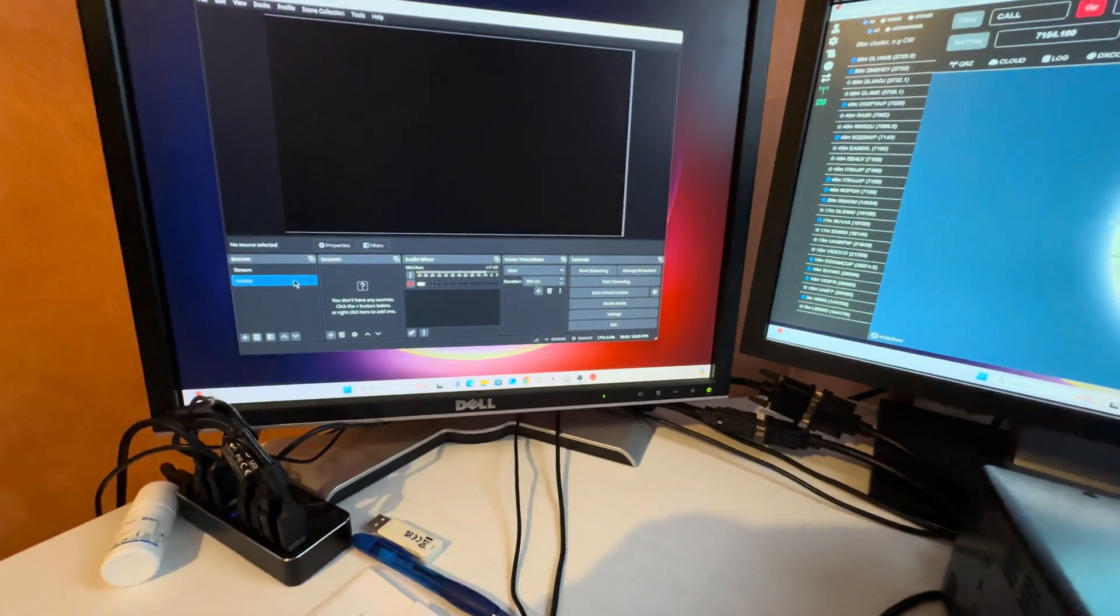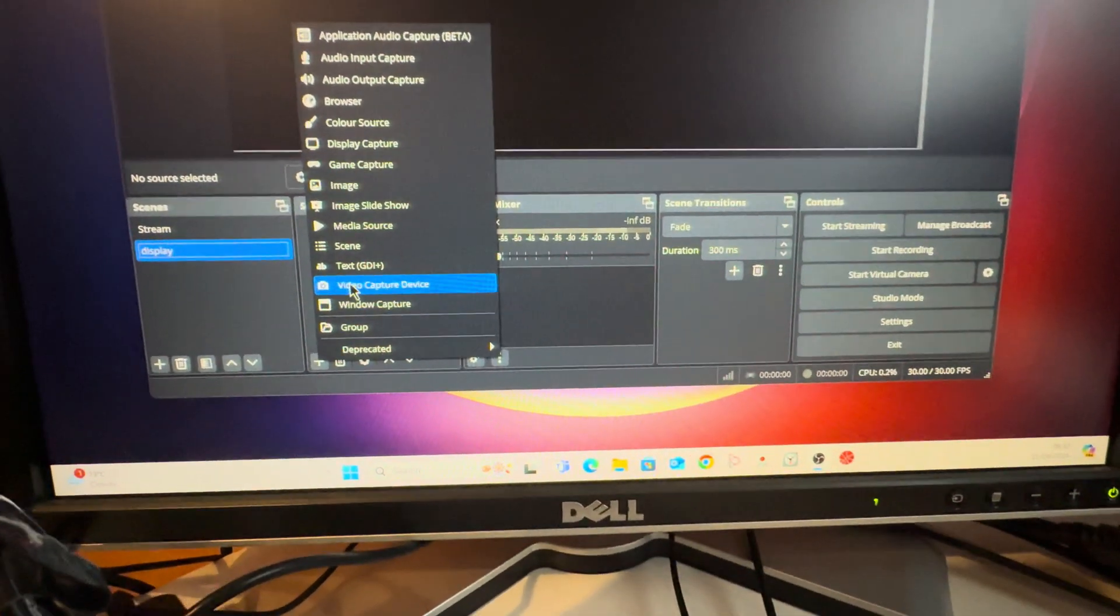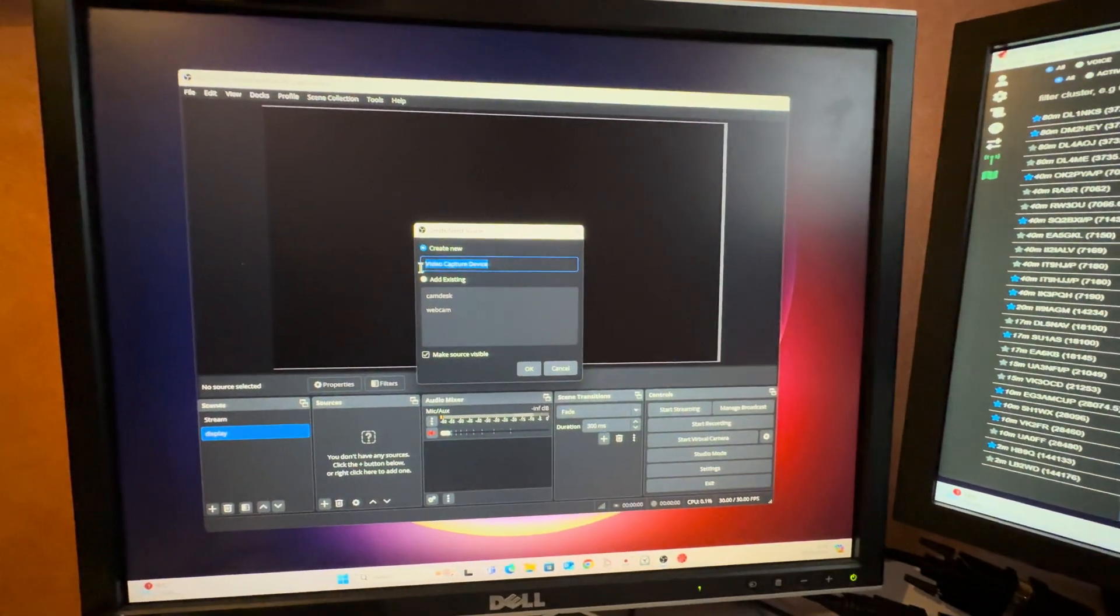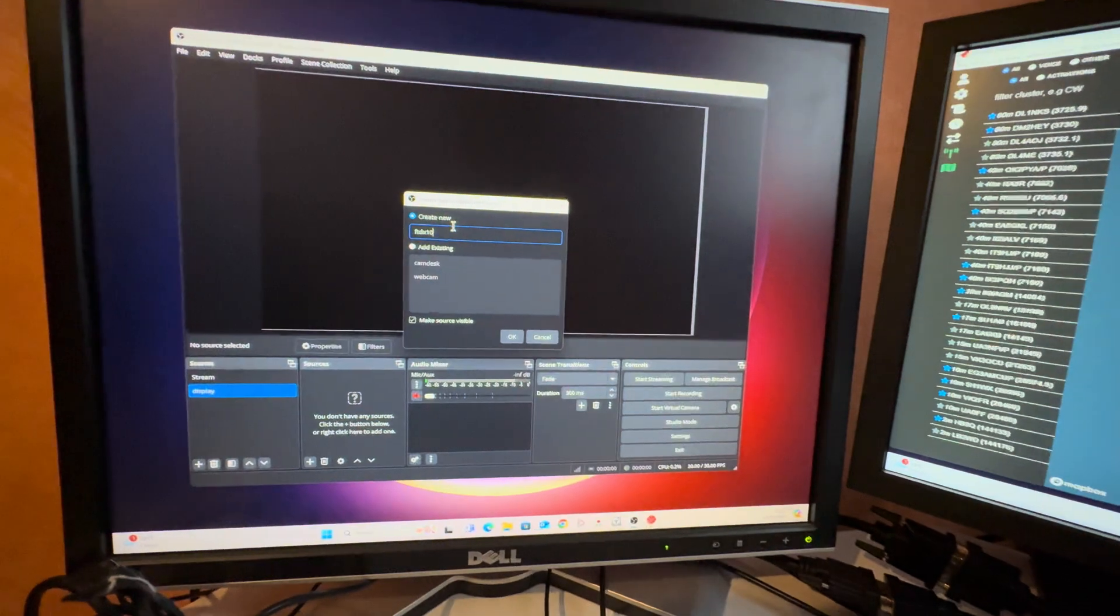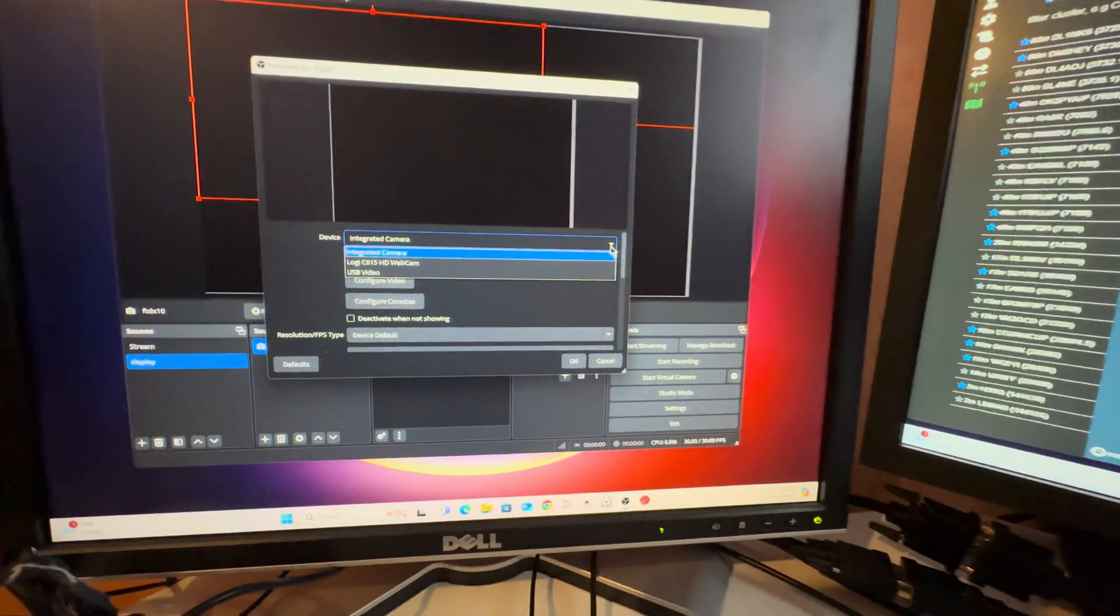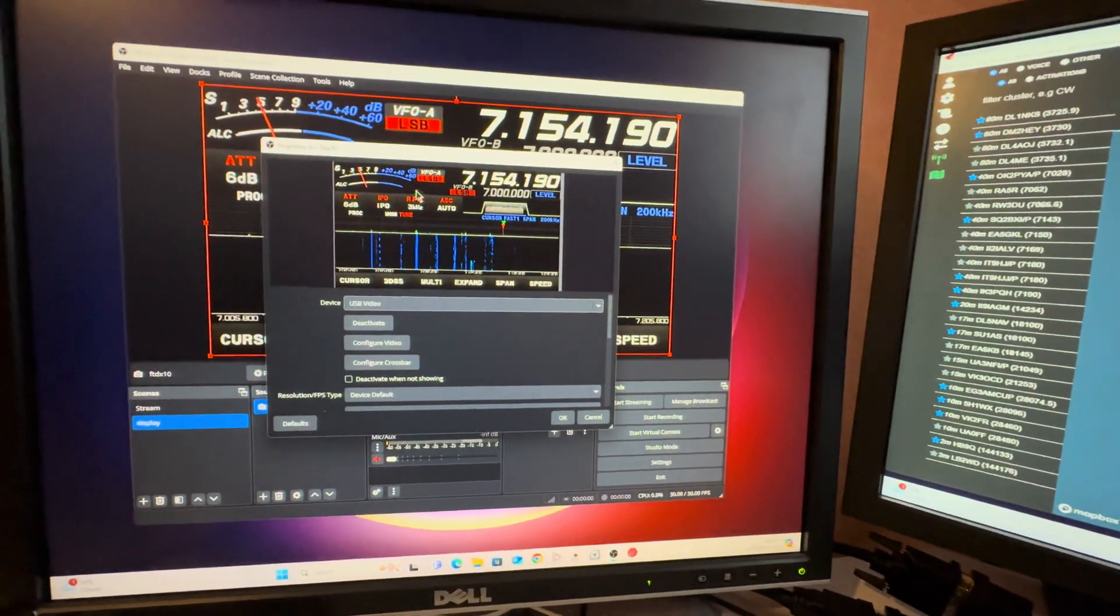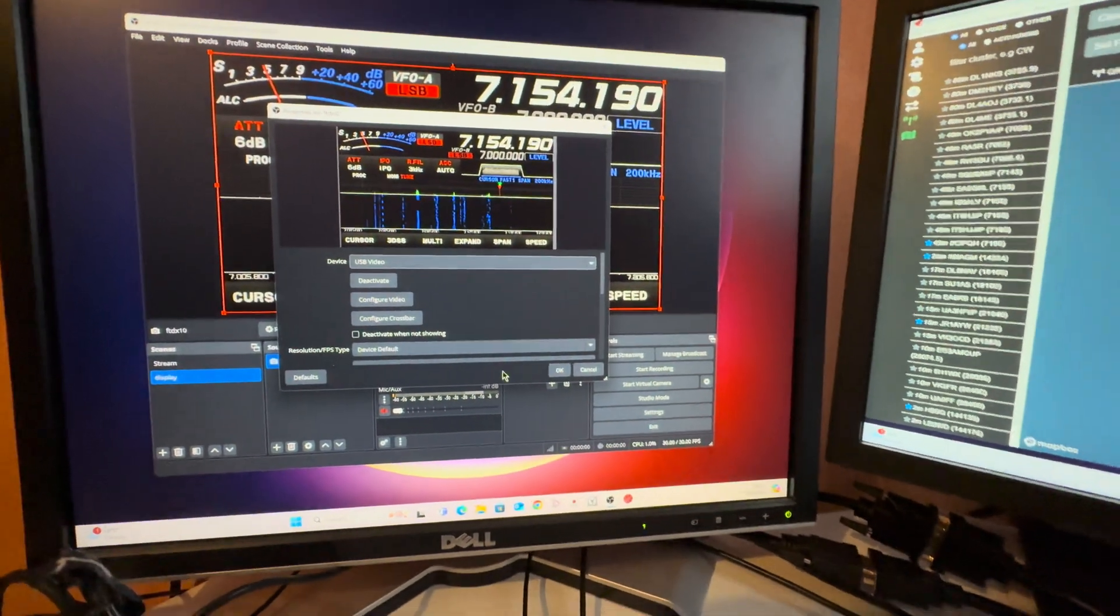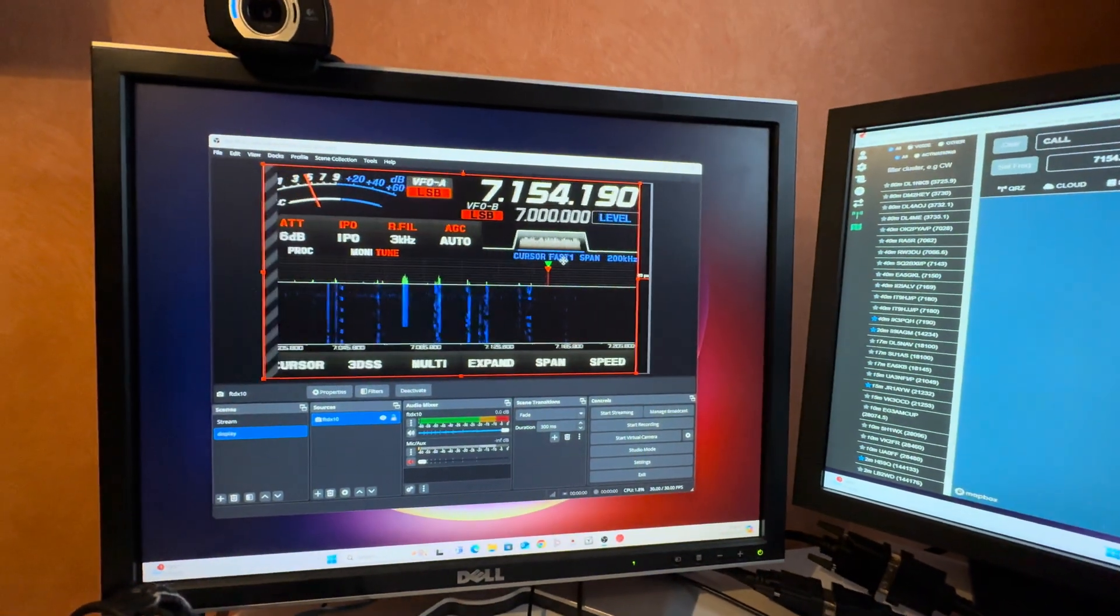Now in the display we're going to add a source, and that will be a video capture device. We'll call this the FT DX10. From the drop down menu we're going to select USB video input, and as you can see it pops up our display there. We're going to leave everything default as it is and click OK.